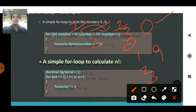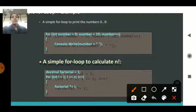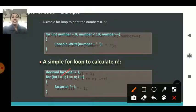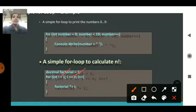Afterwards when it becomes 10, 10 less than 10 — the condition becomes false and it will come out of the loop. This is one example. Another example is calculating the factorial. Here the condition is: your i is set to be 1, then i less than n and i++, and factorial is equal to fact times i.